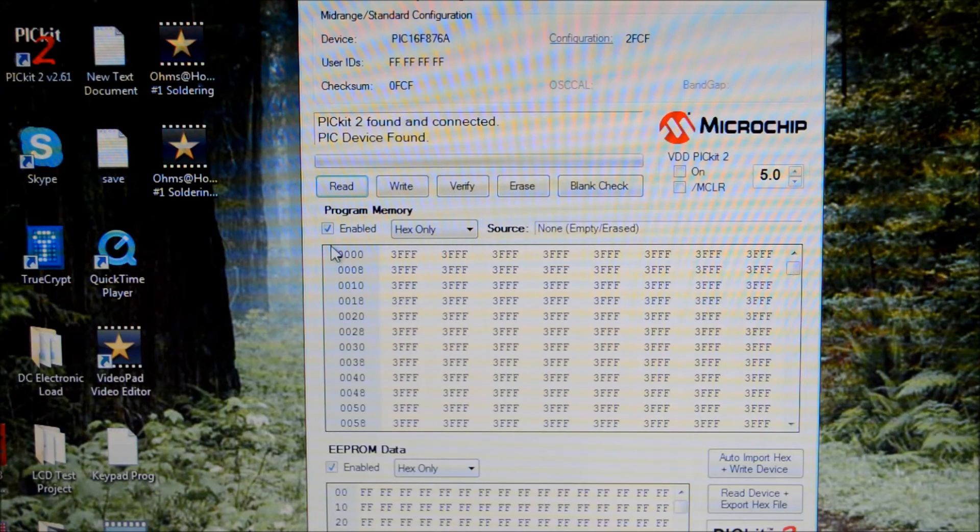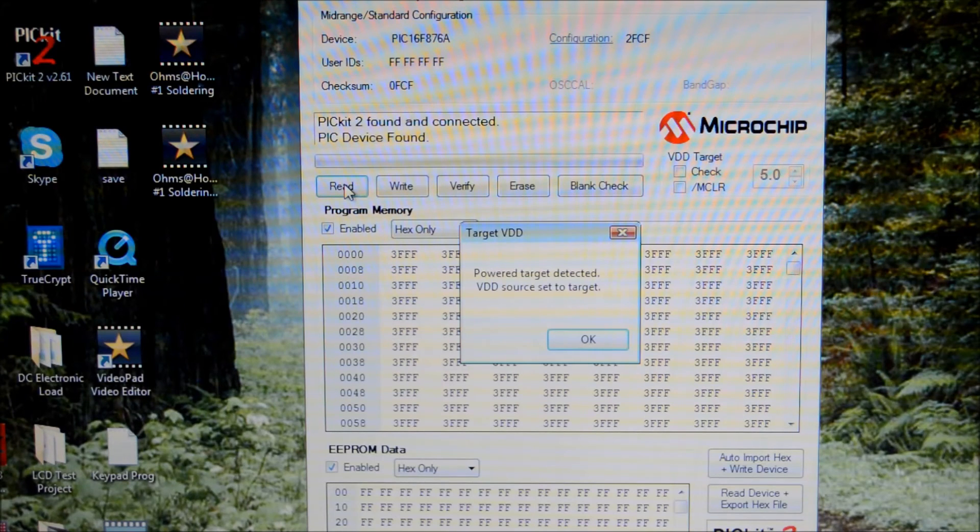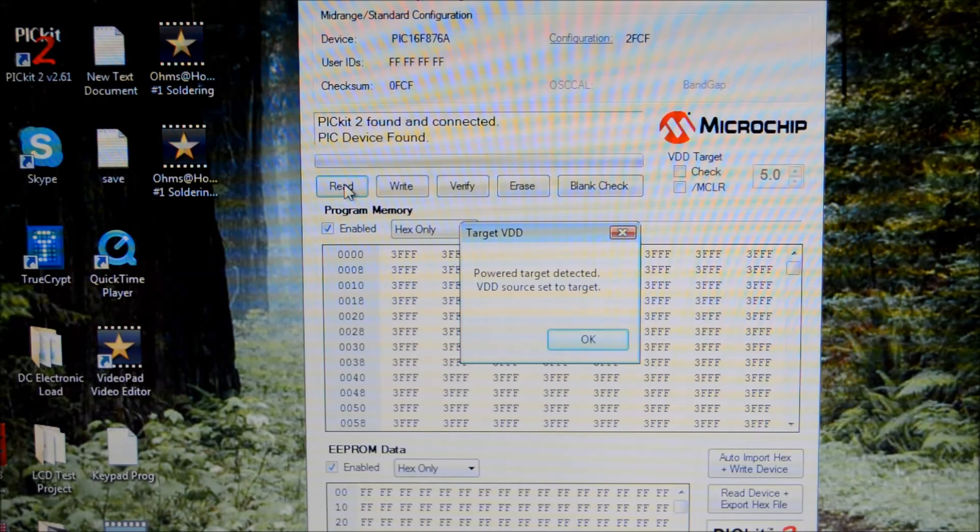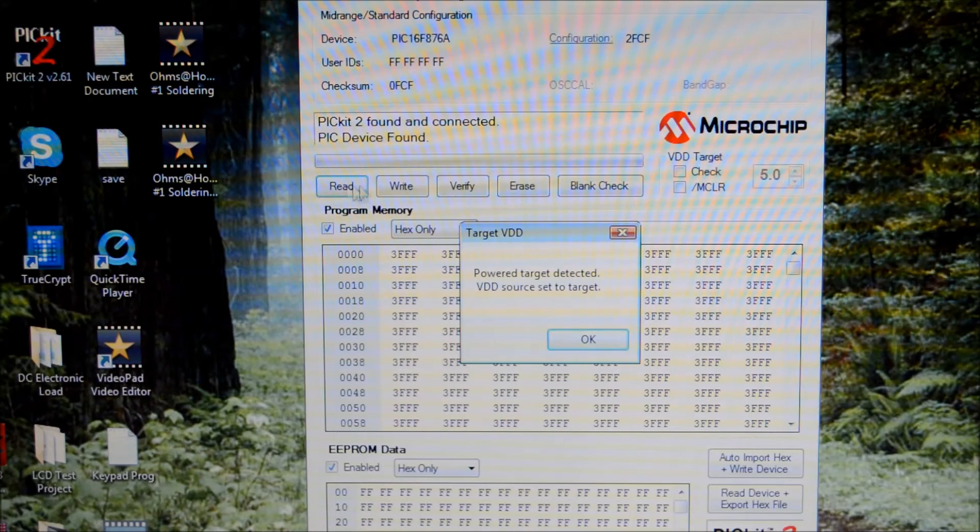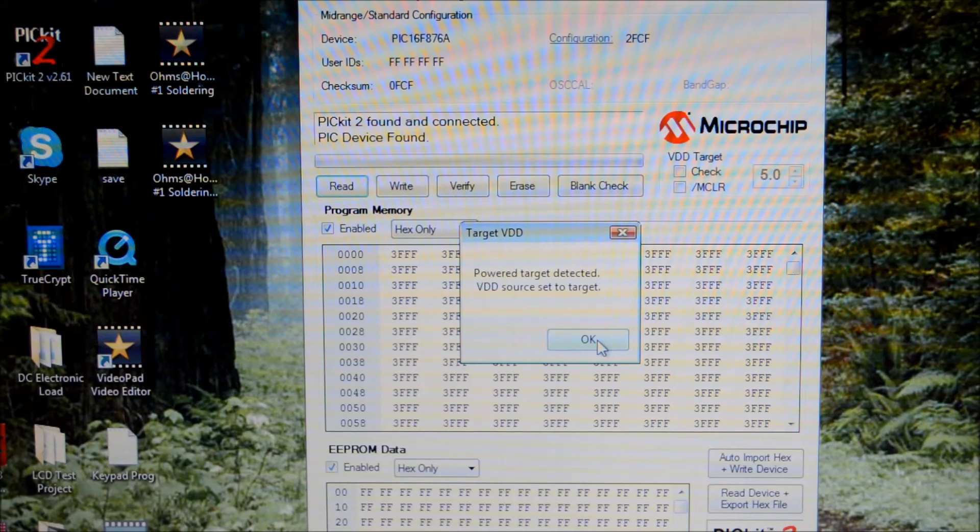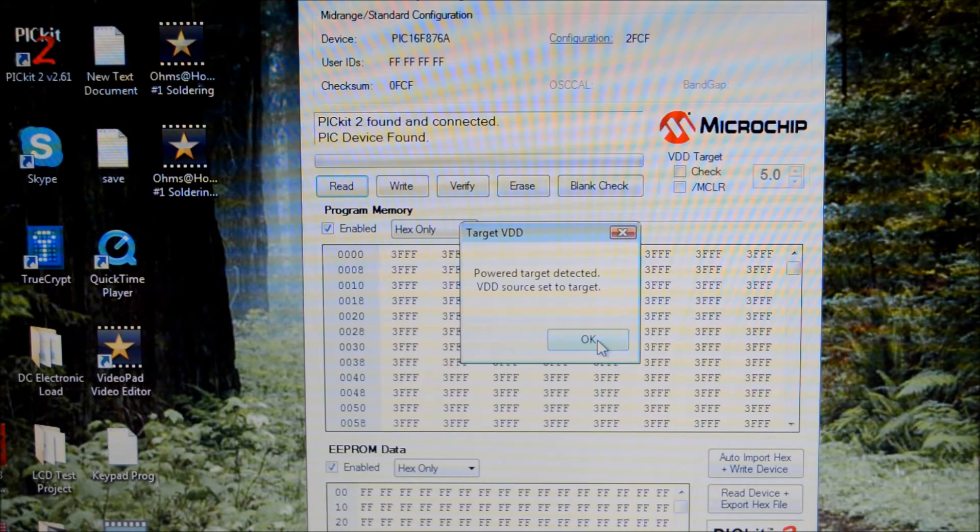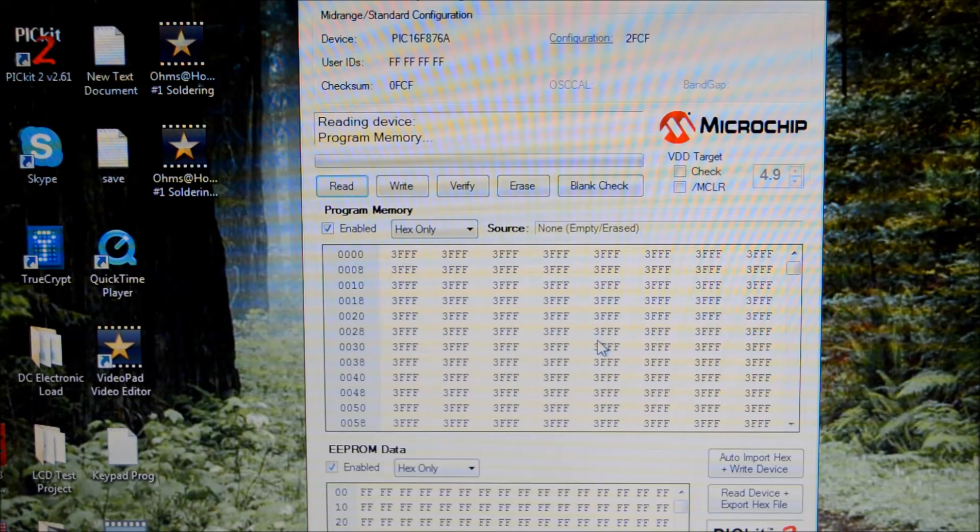So what we're going to do, we're actually going to try and we're going to click read here, see if we can get anything back. It says powered, target detected, VDD source set to target. That's because we're powering the chip externally. So we don't need the PICkit2 to try to power it. We're going to hit OK.